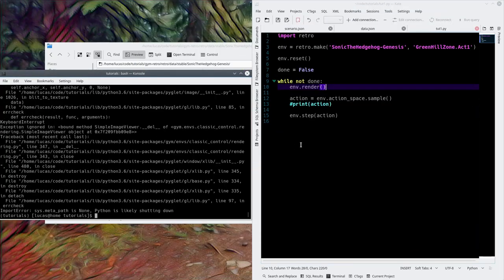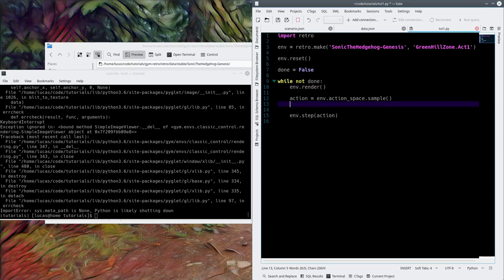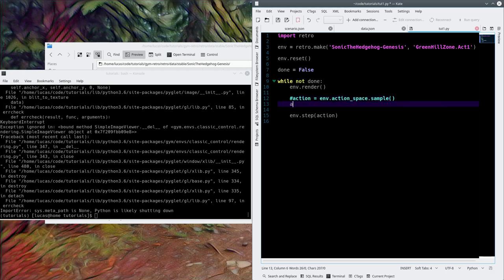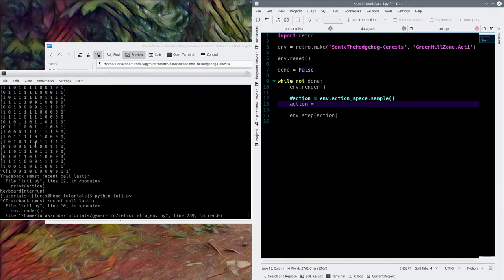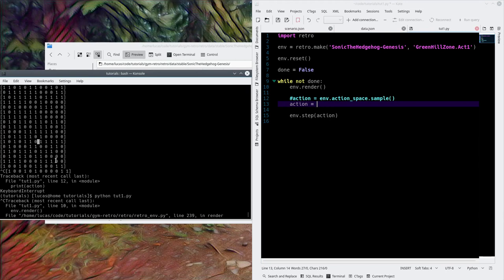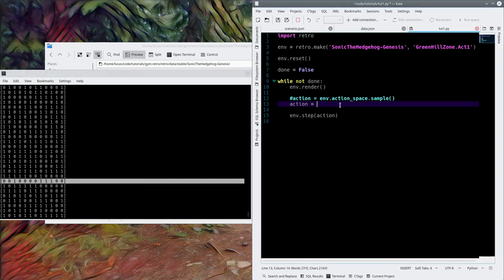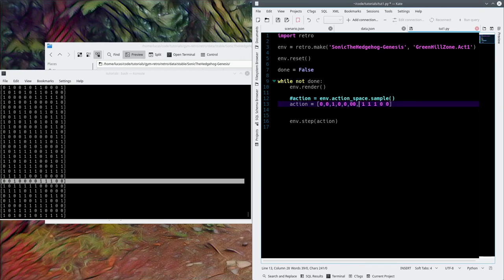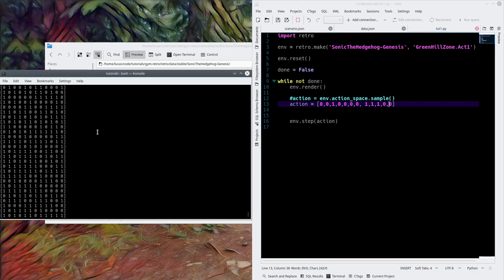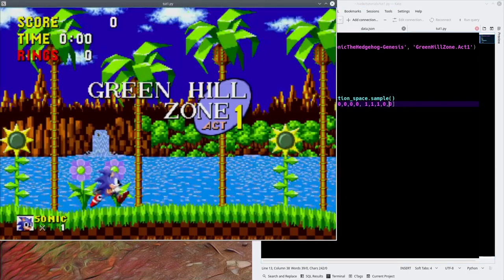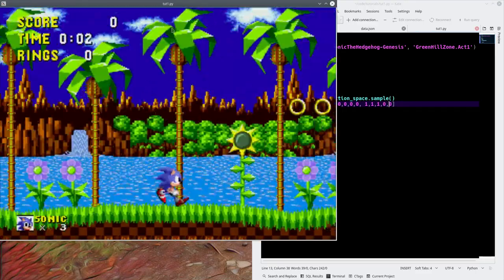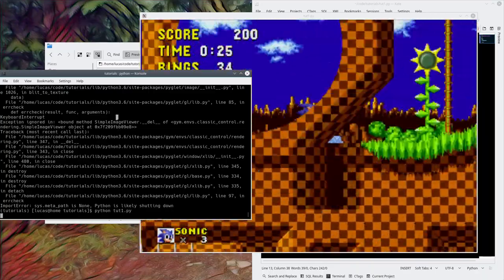You don't have to use a random sample — you can directly specify an action. Normally, what you use is the output from a neural network, which would give you 12 outputs. We can specify an action that makes Sonic go right. Running it again, you can see he's now running to the right.